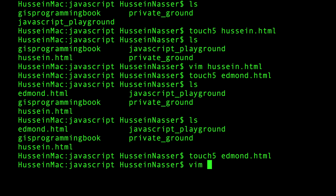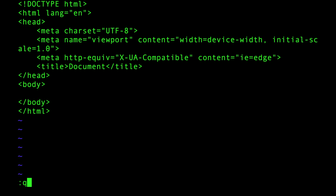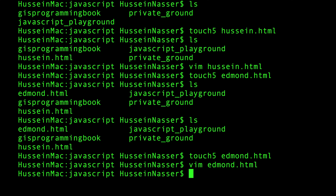Running touch5 edmond.html now creates a file with a proper HTML5 template inside — fancy! We built a command line utility from scratch. You can take this and write your own CLI tools. In a future video we'll show how to publish this to the npm registry so anyone can do npm install -g touch5 and use it everywhere. Hope you enjoyed it — give it a like, share it, and stay awesome!